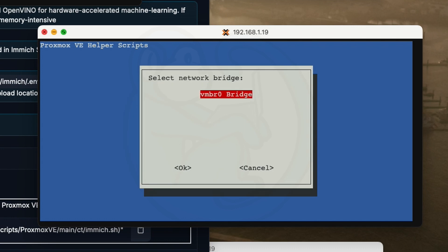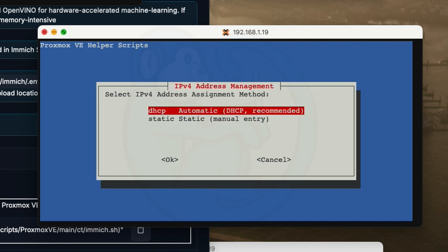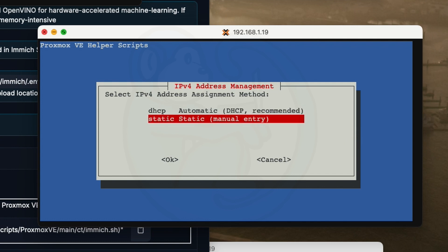Next, I'm going to select the default bridge of VMBR0 for networking. And for the IP address, I'm going to change from the default DHCP to a static IP.